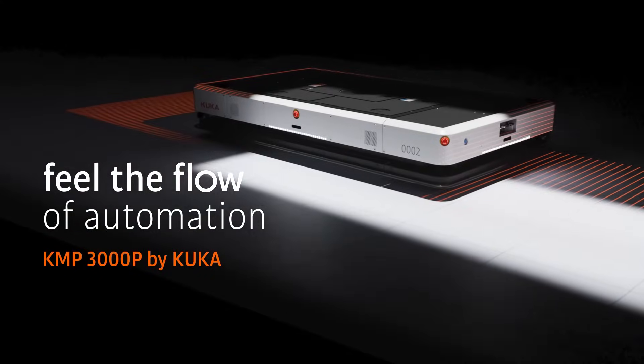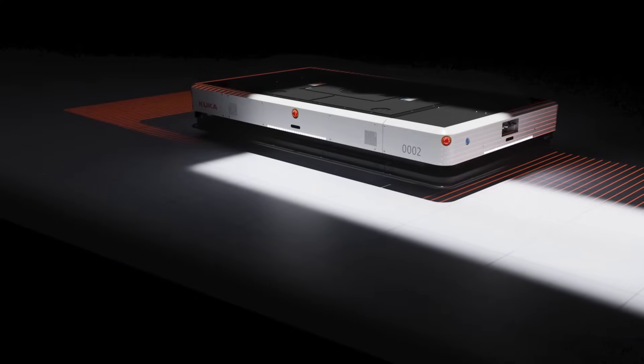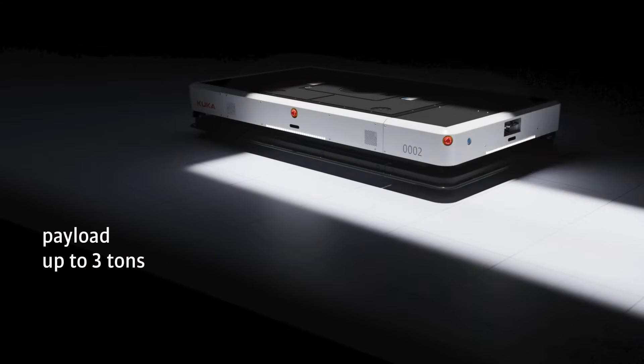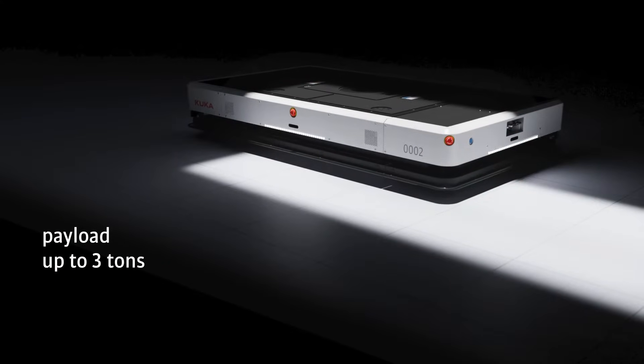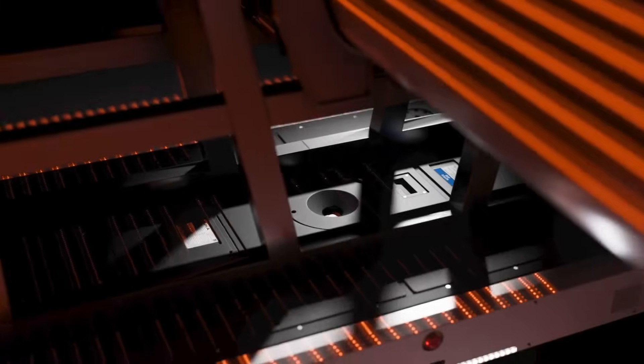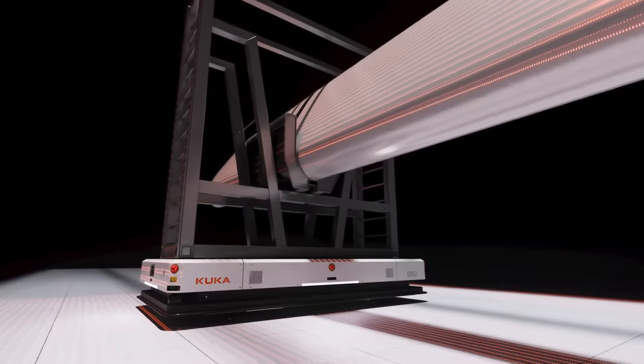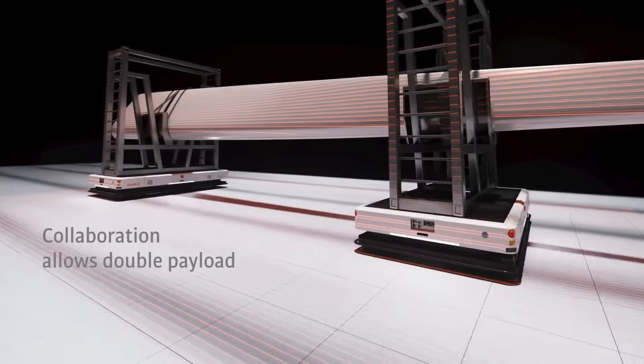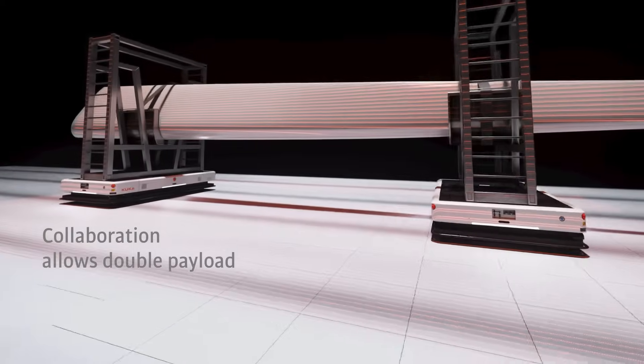Imagine a powerful autonomous mobile platform carrying loads of up to 3 tons. By operating two platforms in collaboration, you can double the payload.